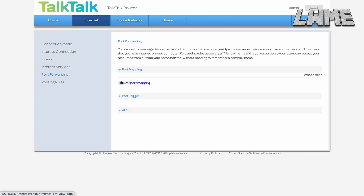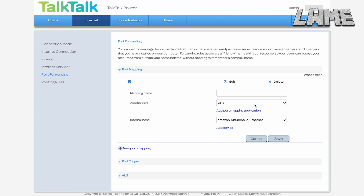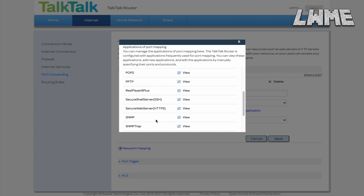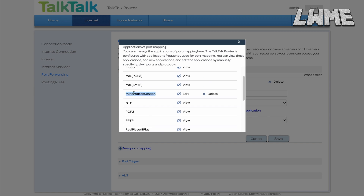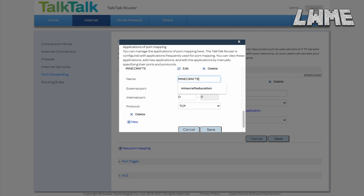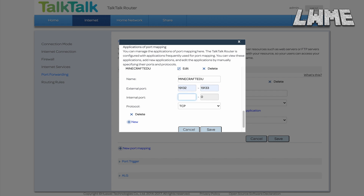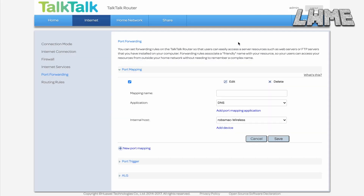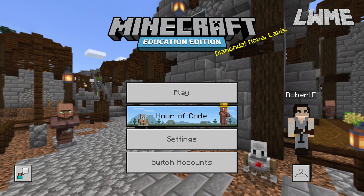Next, go to Internet > Port Forwarding — this forces open the ports you're going to be using to communicate with the host and people coming to your game. Keep the application as DNS, select your device, and add a new name for this port forwarding rule. The external port is 19132 to 19133, and it's the same on the internal port as well. The protocol has to be TCP/UDP — both — and you might need to do them separately if your router doesn't allow both at the same time. This has resolved issues for a few of my students.